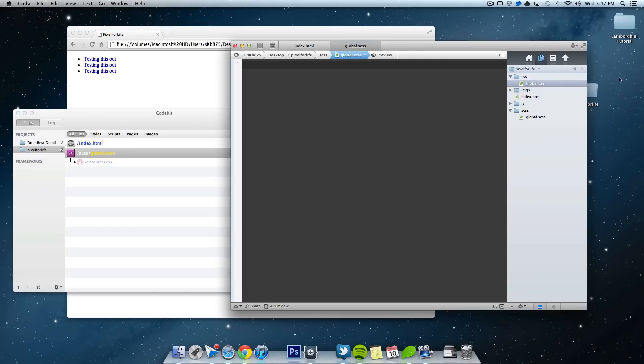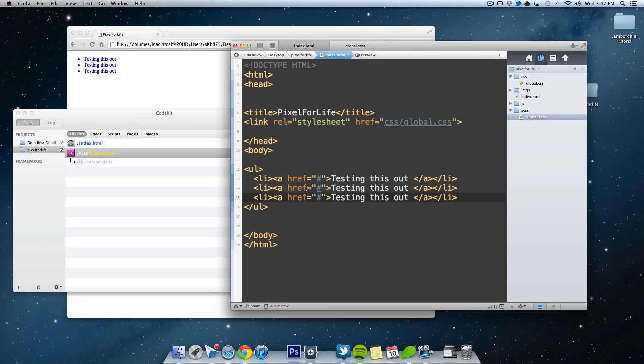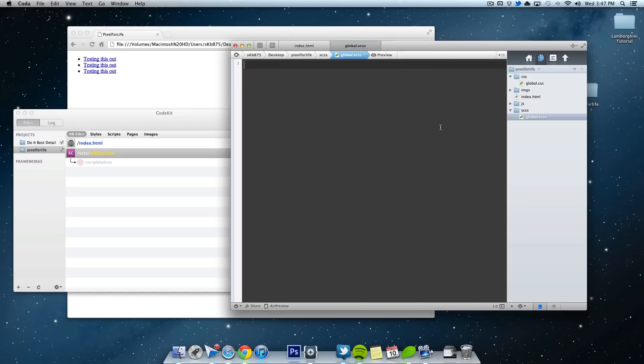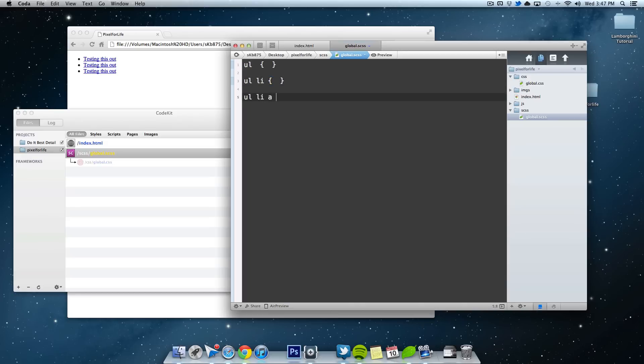So ordinarily when you're working with a CSS file, you would probably do, let's say you want to target this anchor link right here. So normally what you'd have to do is probably go like, let's see, we'll do UL, that would be the first element. And then you do ULLI, then you do your own styles for that, then you would do ULLIA, and style that separately.